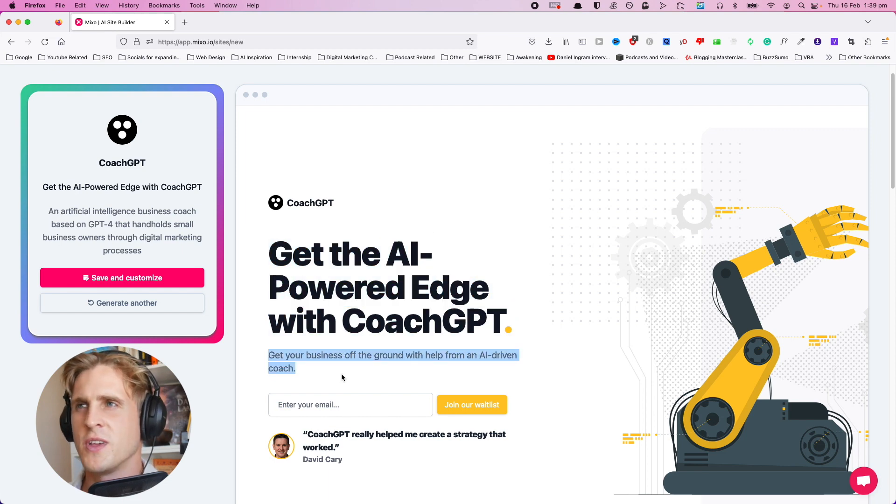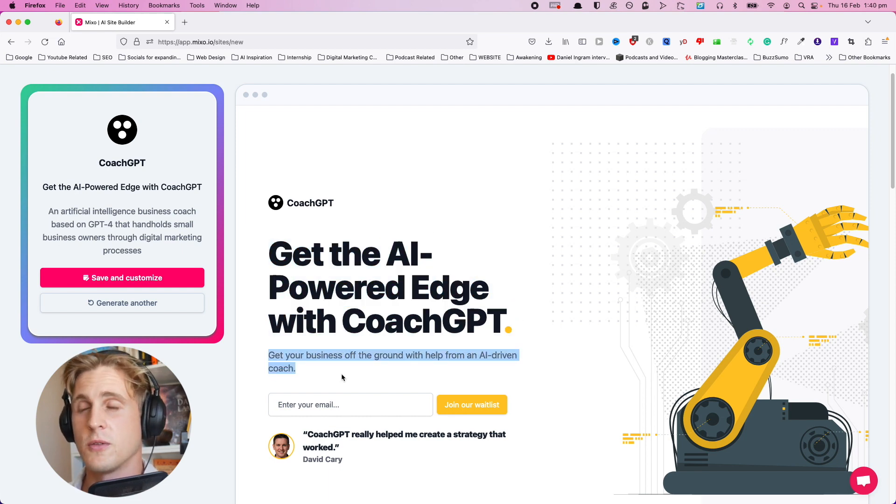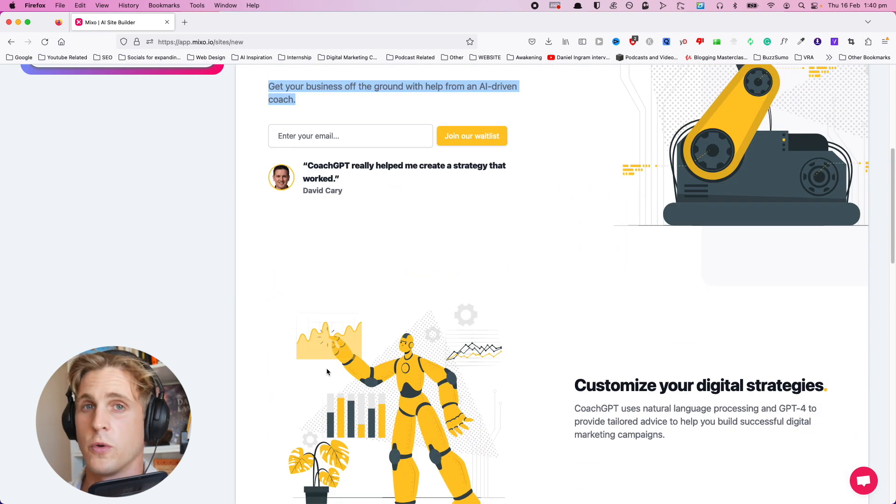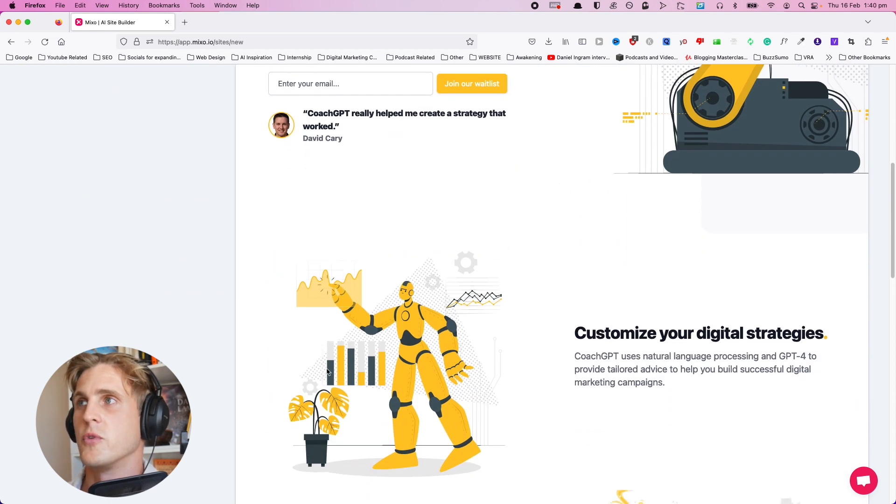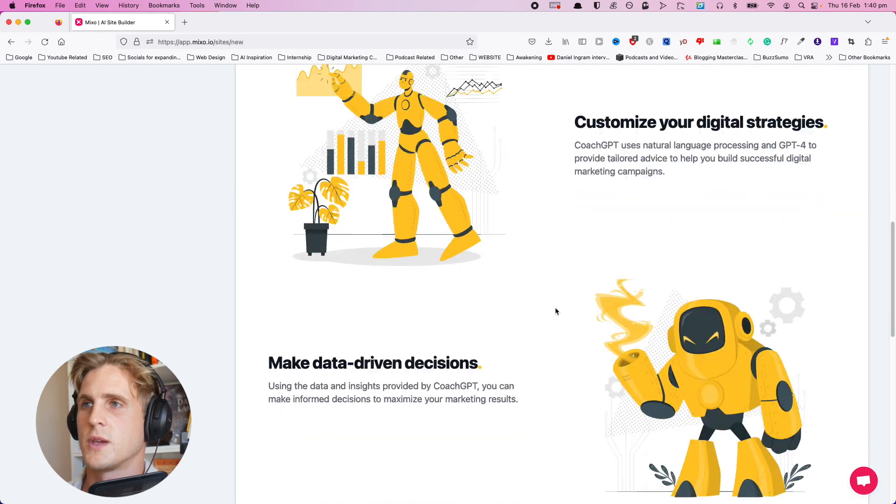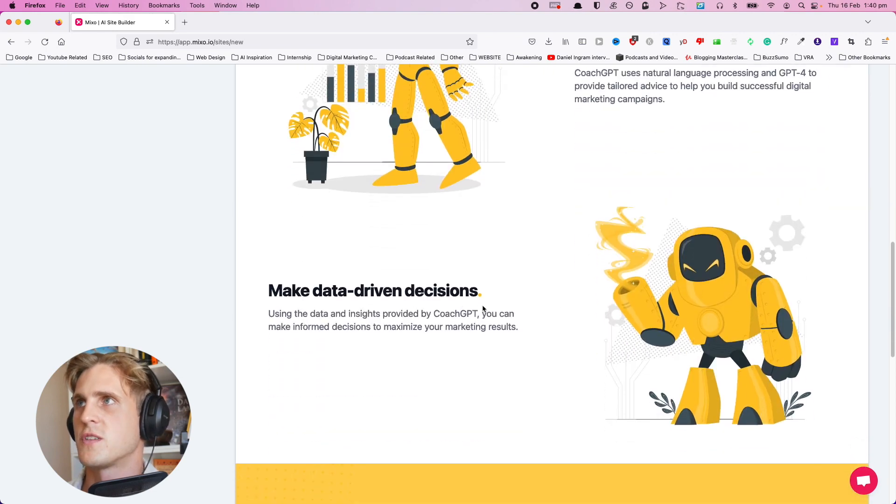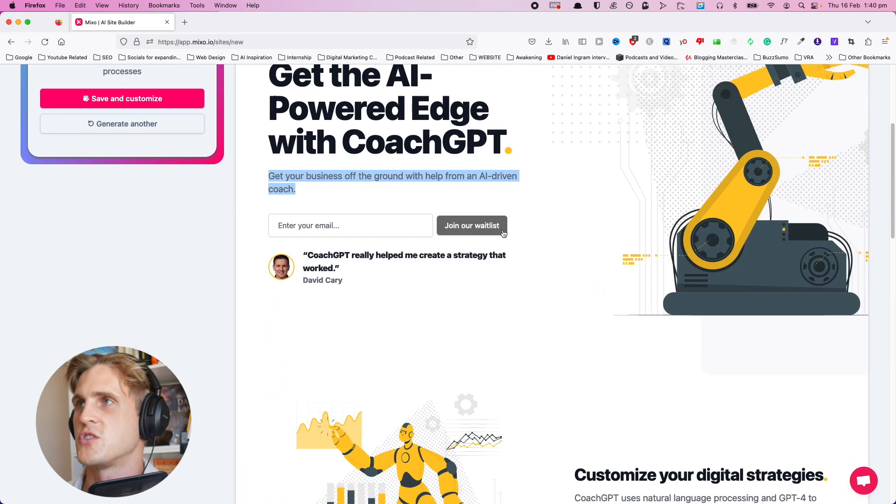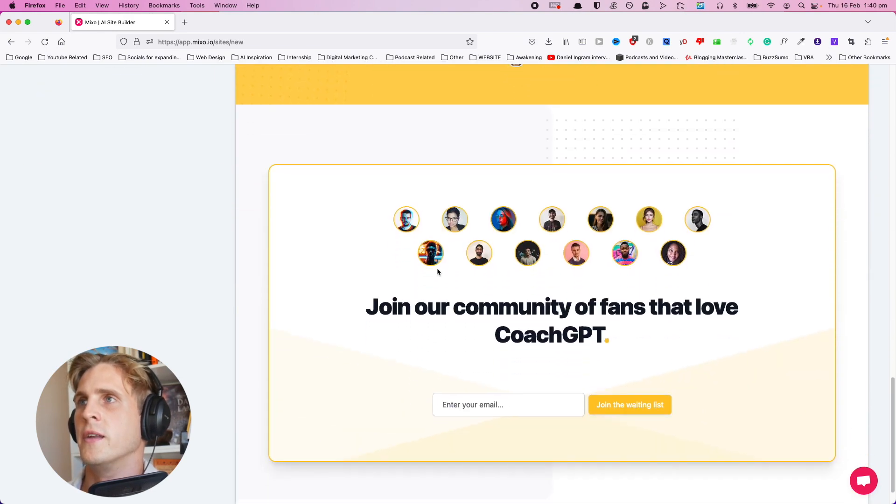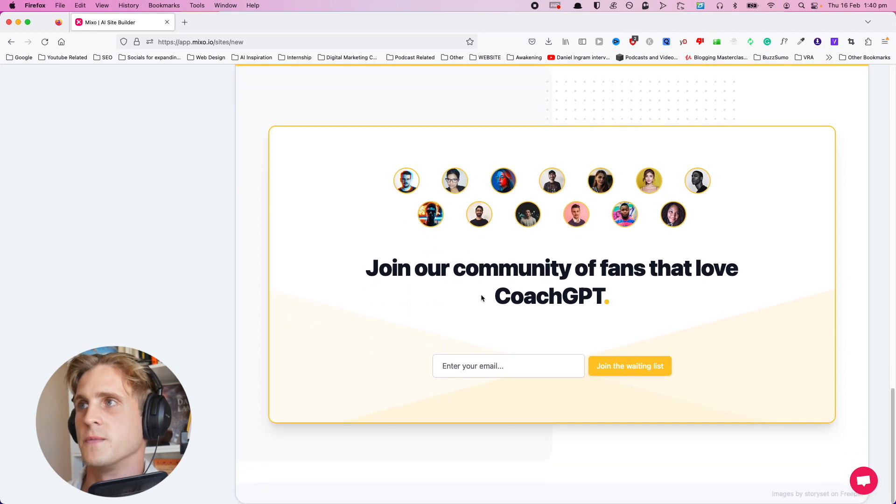You can see that this writes some pretty decent copy. It's actually not that bad. Let's have a quick scroll through and showcase the website. We've got some feature sections, couple feature sections. Looks like it's generated two with a testimonial section and a call to action.